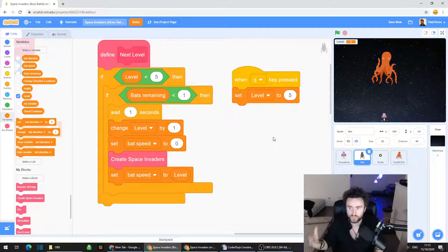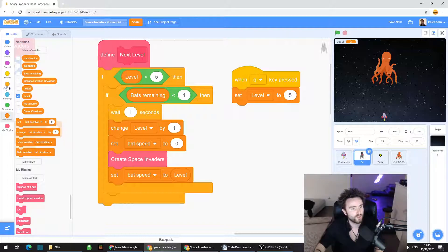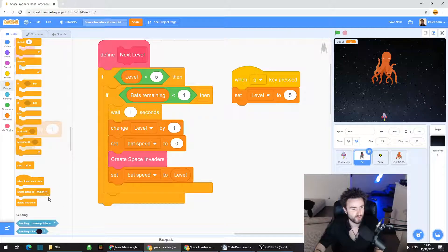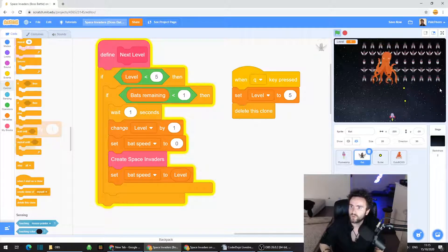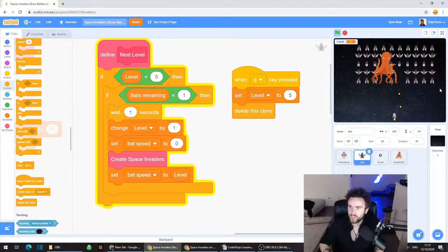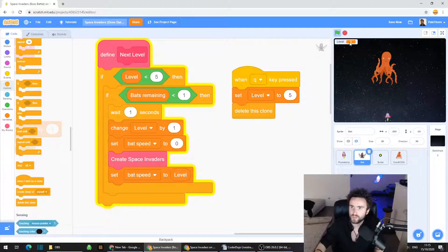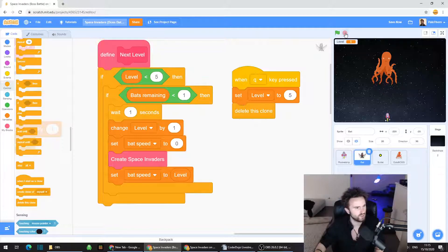The other thing we need to do is make sure we delete any bat clones still around. Go to Control, look near the very bottom of the control codes for 'delete this clone' and put it on the bottom. So now we should have: when Q key pressed, set level to five, delete this clone. Let's give that a try — hit go. If you press Q, all of the space invaders should disappear and the level in the top left corner should say five.